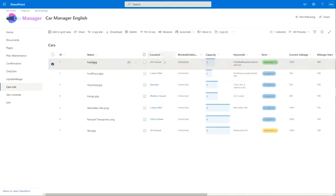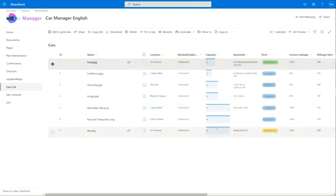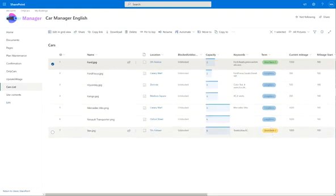This car has a location—the pickup is at Fifth Avenue. You can have different locations depending on your needs. The car can be blocked or unblocked. We have a capacity field for the car, the number of seats that are available. You see as well here the conditional formatting with different colors that is available in the modern experience.